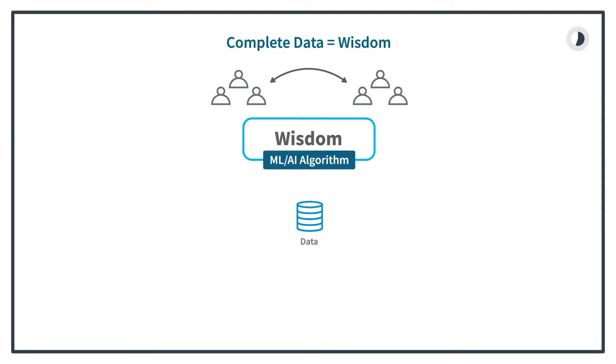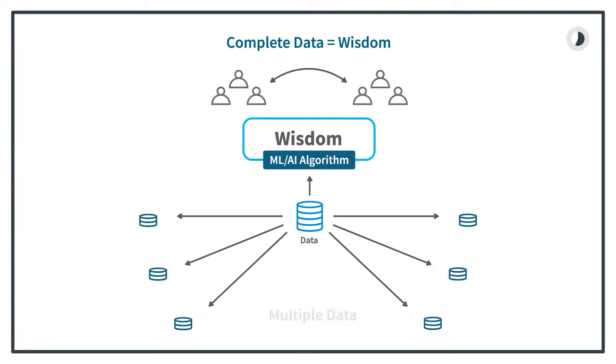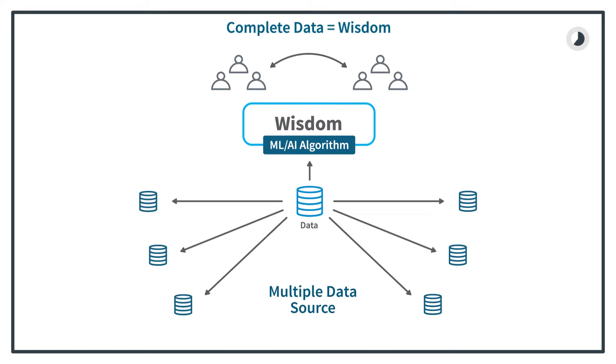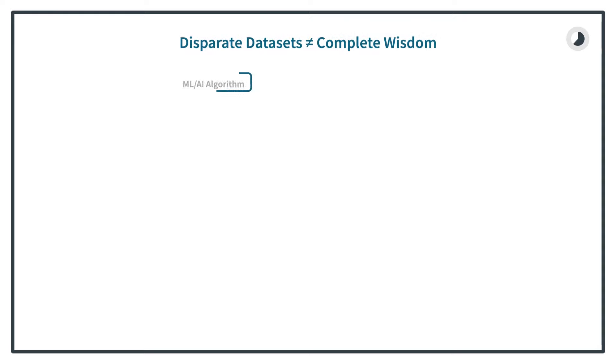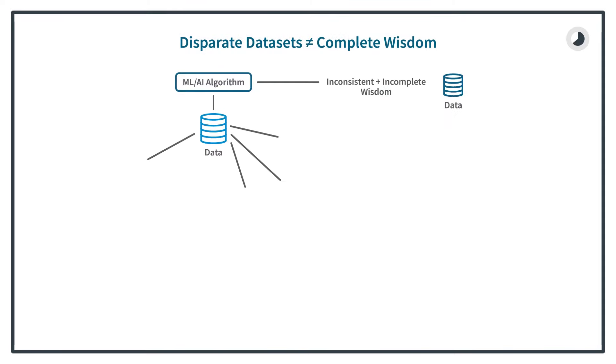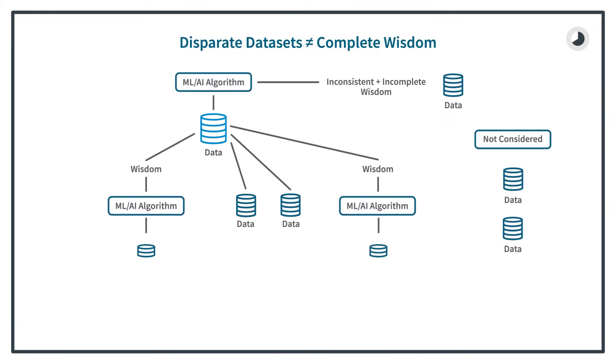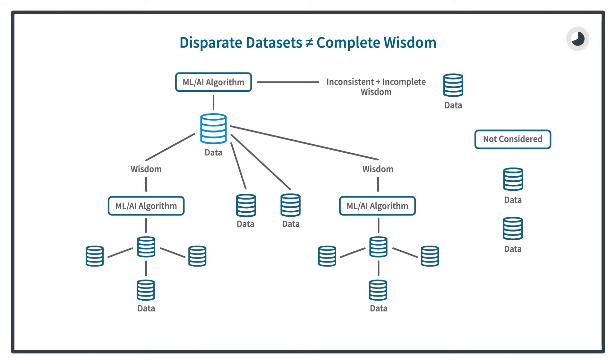is how do you provide a complete data picture to your algorithms while securing your networks? These micro-segmented networks protect the data, but they also prevent us from achieving our goal of a complete data lake. Without a complete data picture, our outcomes could be flawed or inconsistent.